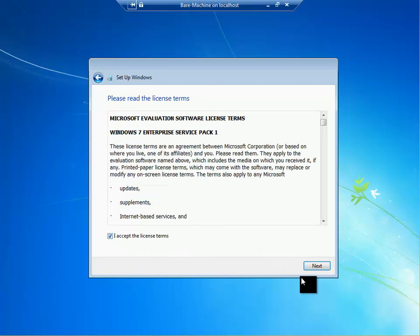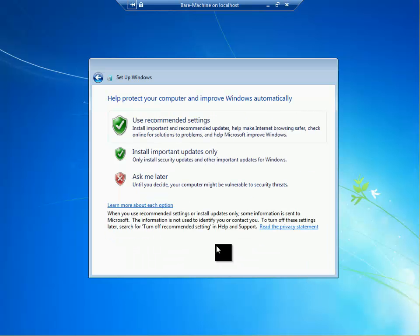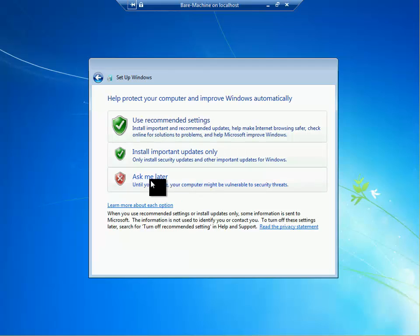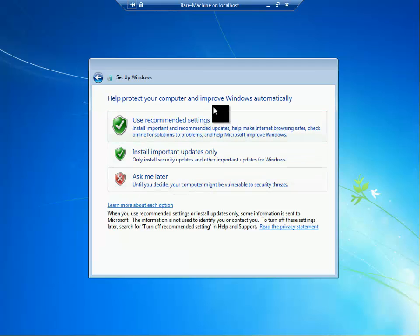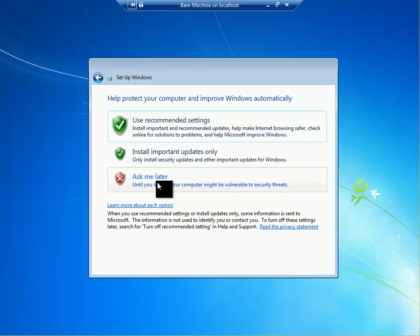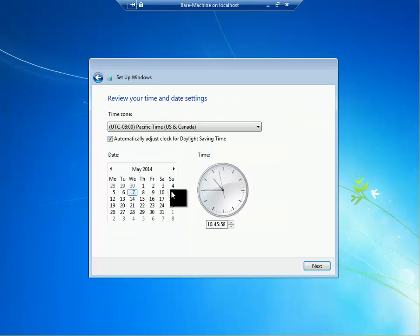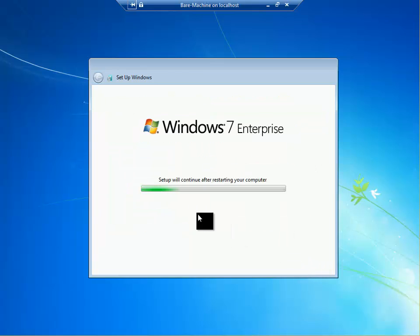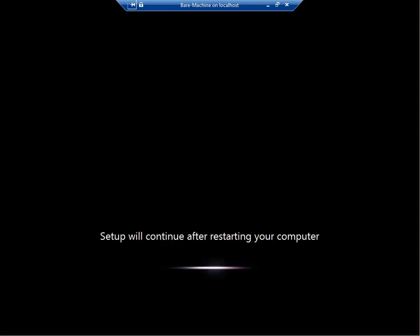Accept the license agreement, click next. Help protect your computer, improve Windows automatically, ask me later, and click next here. Then the setup will run. I'm going to pause the video, come back when it's finished.